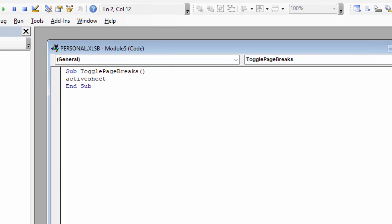when you hit the full stop which is going to be the next code and complete the command, if Excel recognizes what you've typed it's going to put it in camel case. And so that's sort of an indicator that you've got things right. So what we're going to type next is display page breaks and it's going to be all one word again.